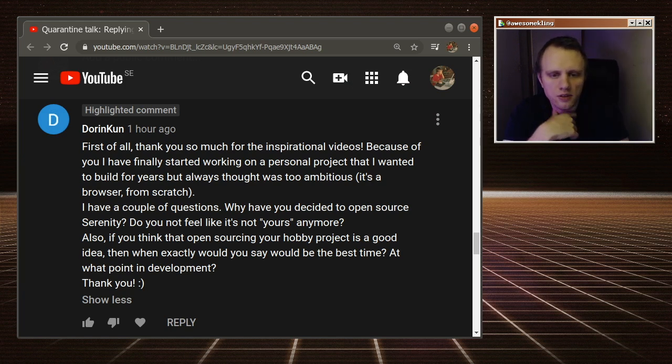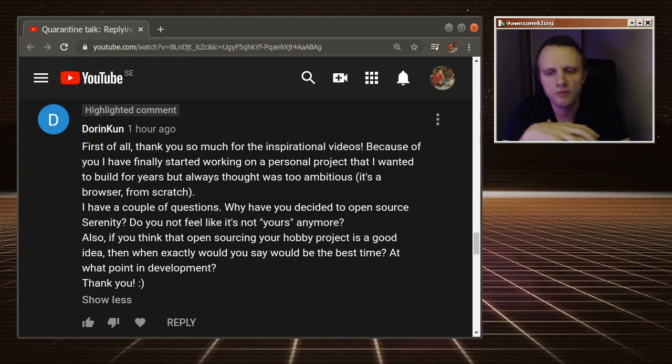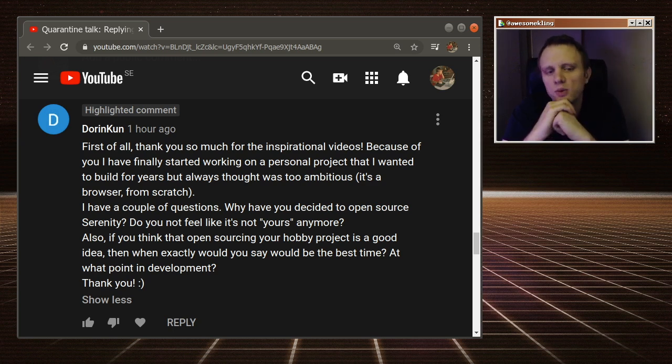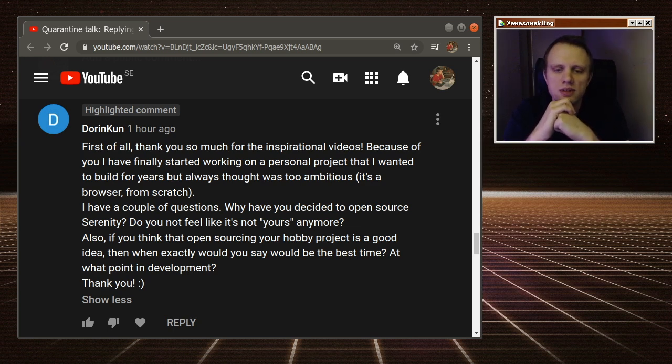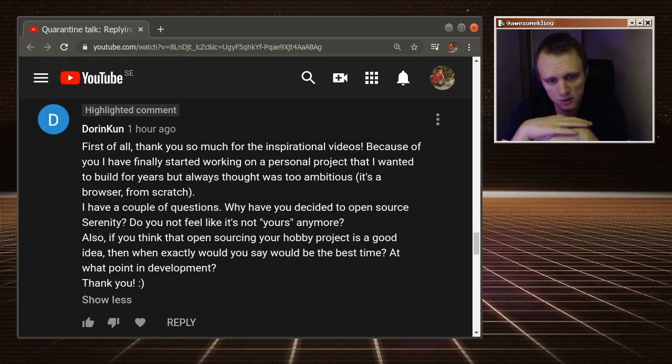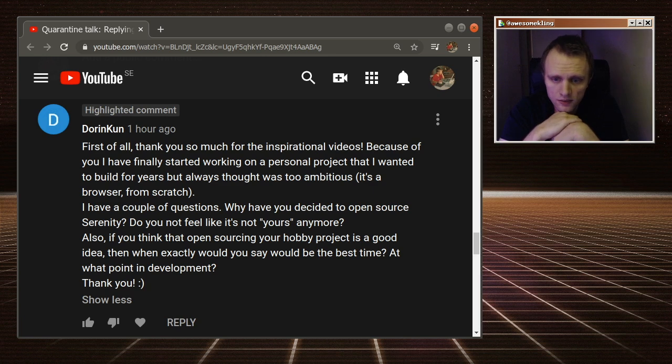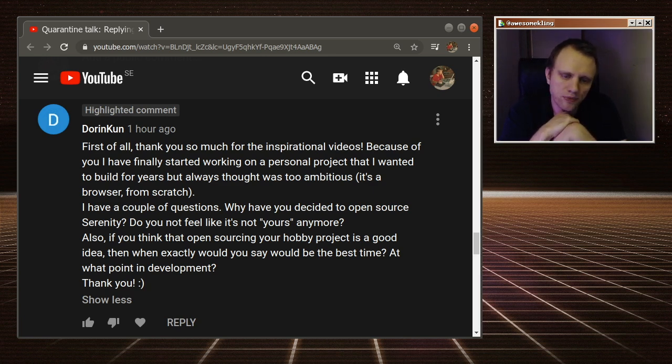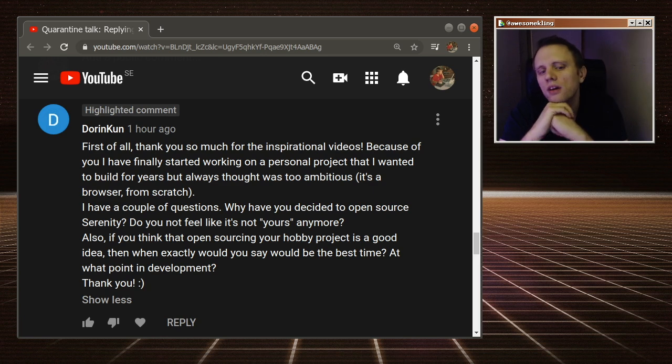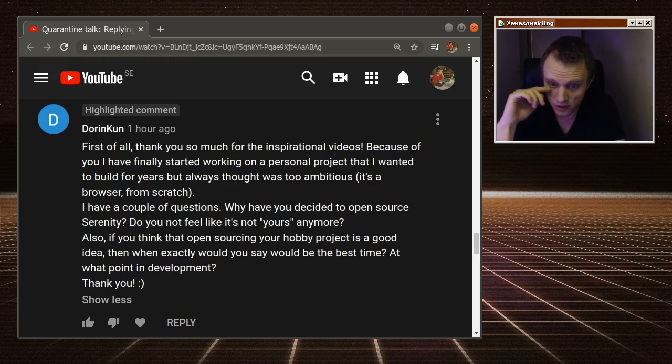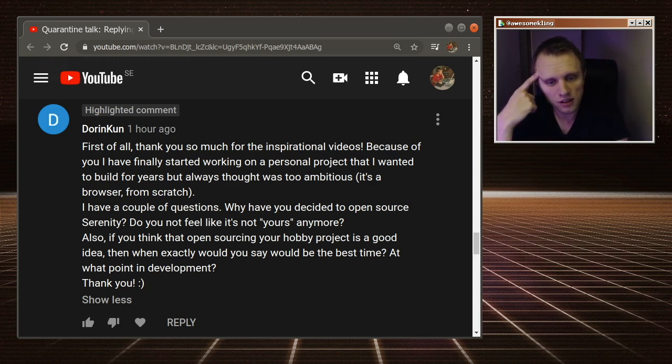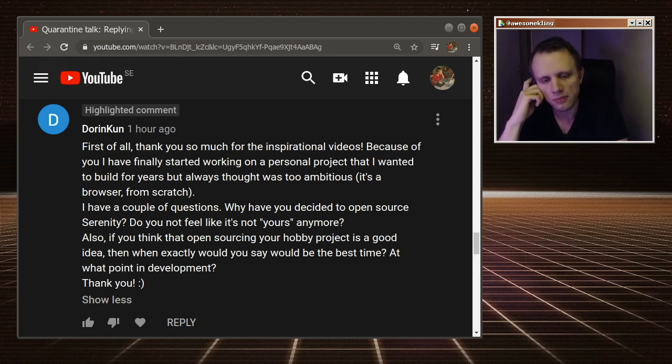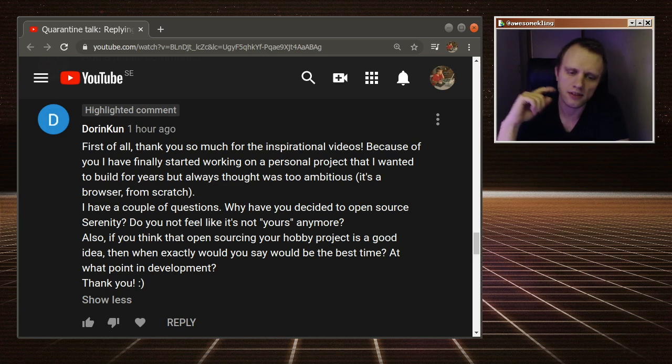First of all, thank you so much for the inspirational videos. Because of you, I have finally started working on a personal project that I wanted to build for years, but always thought was too ambitious. It's a browser from scratch. I have a couple of questions. Why have you decided to open source Serenity? Do you not feel like it's not yours anymore? Also, if you think that open sourcing your hobby project is a good idea, then when exactly would you say would be the best time? At what point in development? Thank you, smiley face.